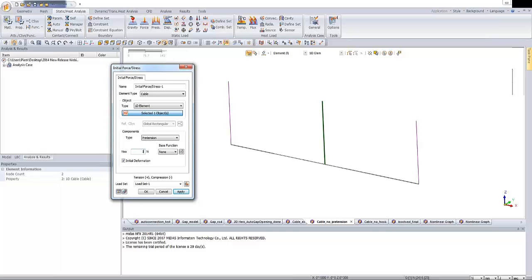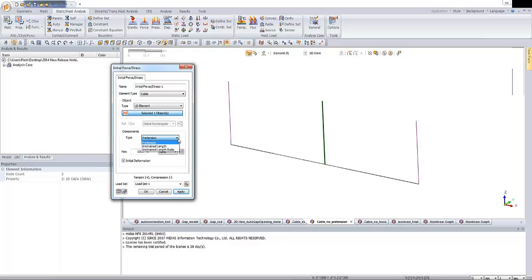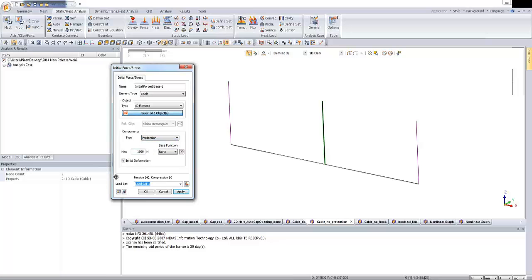So now I'm providing the value. Value will be equal to 1,500 newtons. And if you want to use other methods to assign this pretension, you can select this. You can choose this from the unstrain length and unstrain length ratios. These are additional options which will be helpful to provide that pretension. So at this moment I'm just using the simplest way. And let's change the name for the load set. Pre-tension. And let's click on OK.